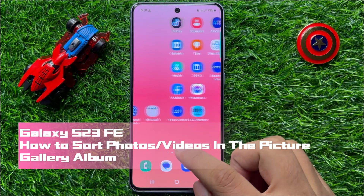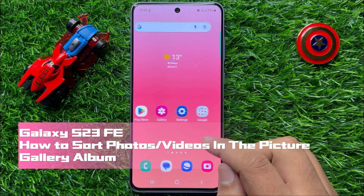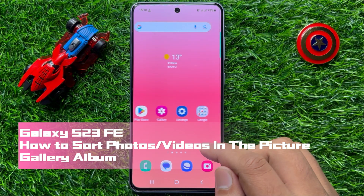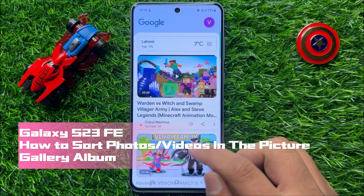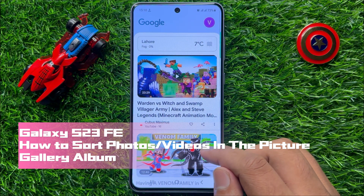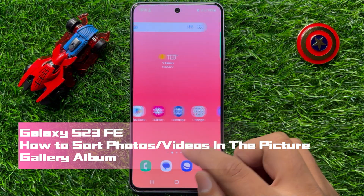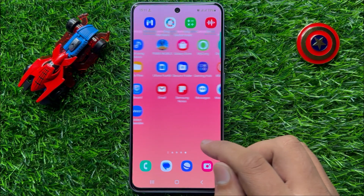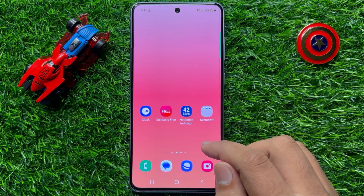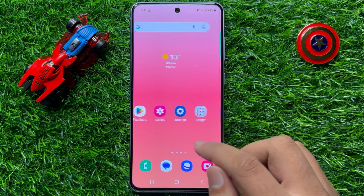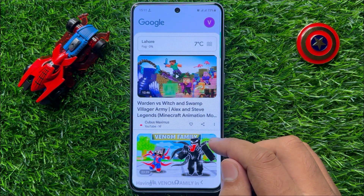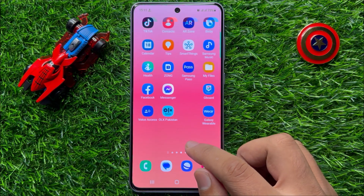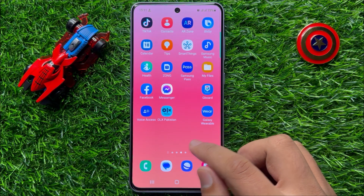Hello everyone. In this video I will show you how to sort photos or videos in the picture gallery album in Samsung Galaxy S23 FE. Before starting the video, don't forget to subscribe to the channel and press the bell icon.